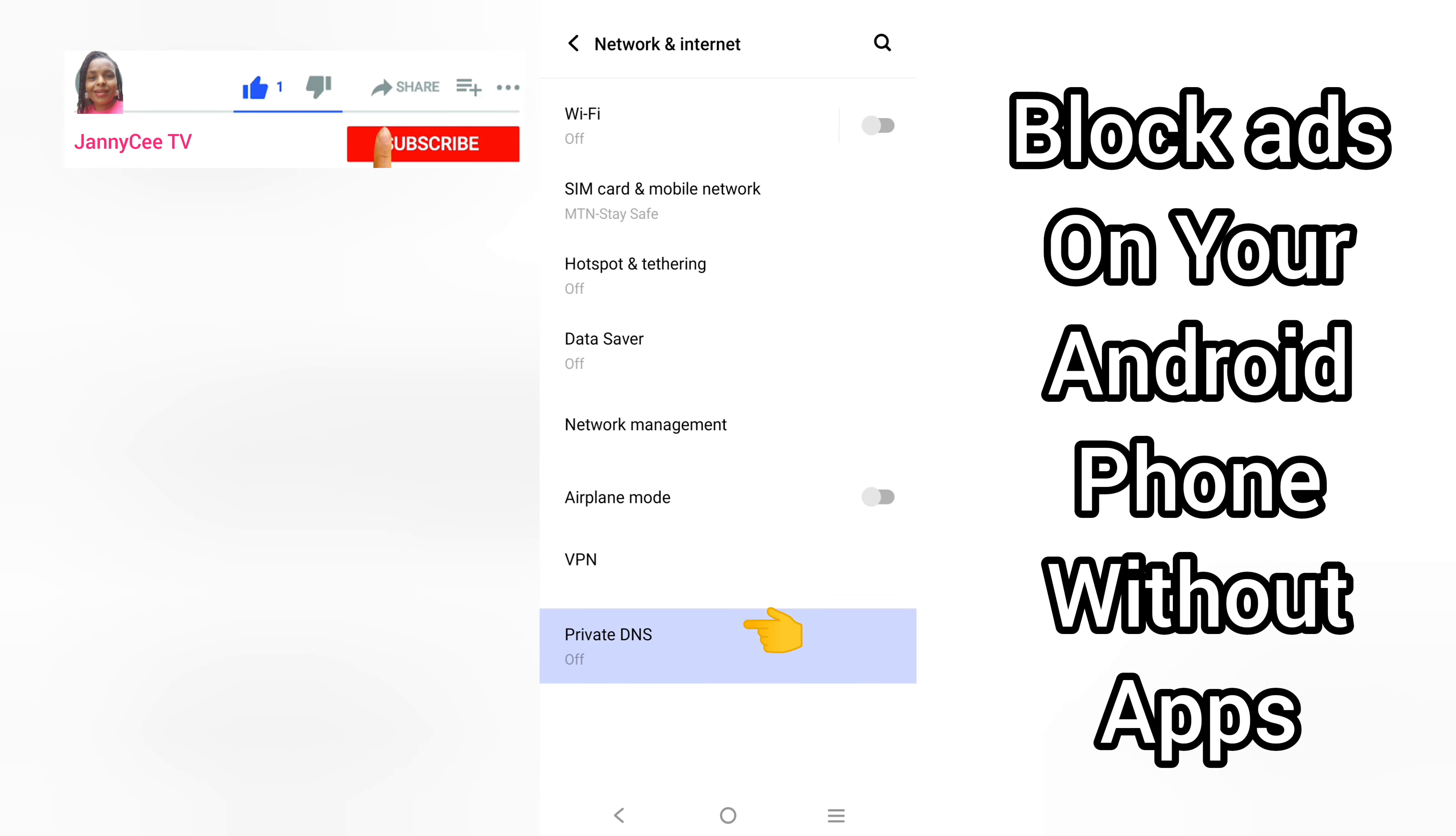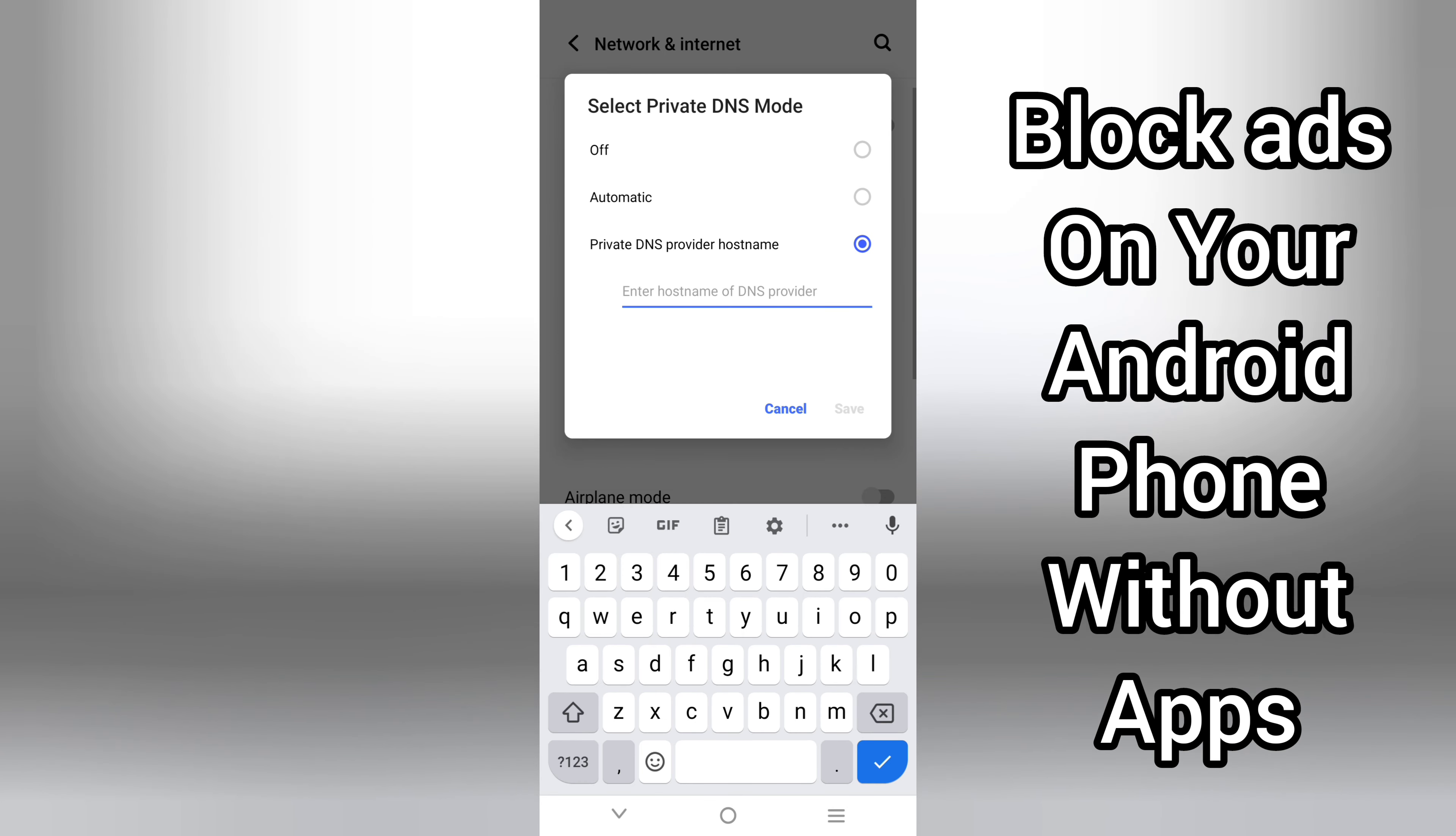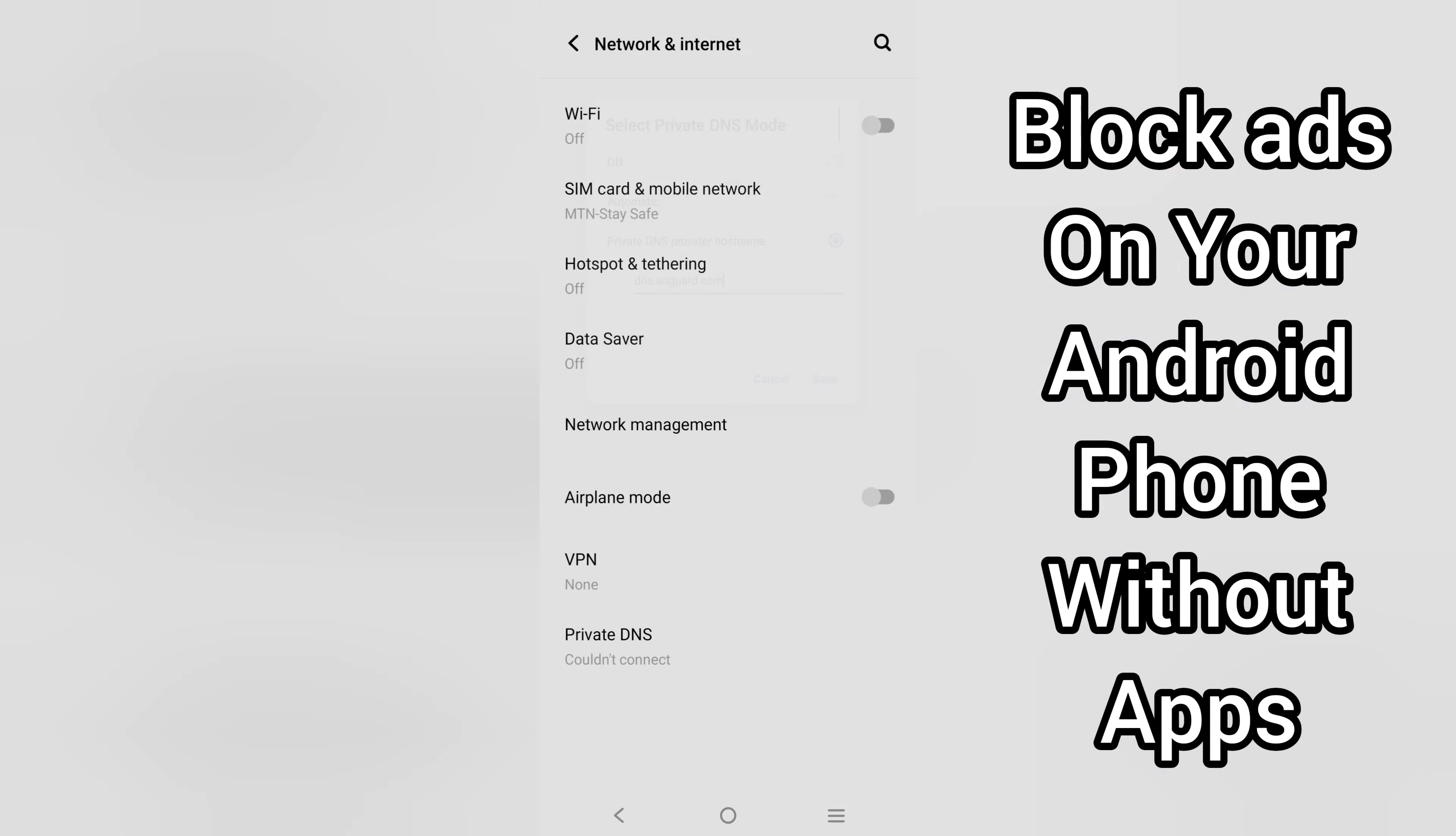Here you can see my Private DNS is off. I will simply tap on this, tap on Private DNS provider hostname to check the box. Enter hostname of DNS provider. Here you will input dns.adguard.com and tap Save.